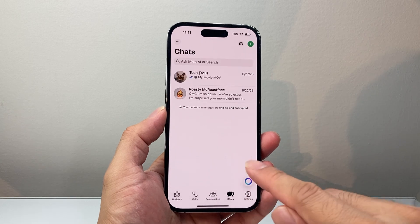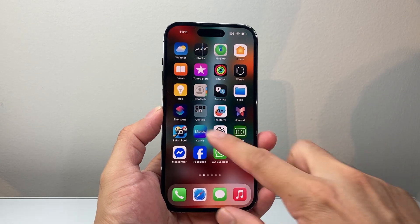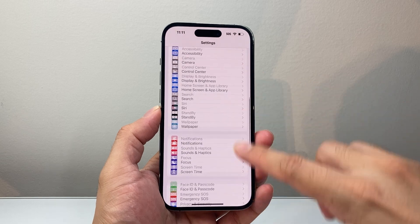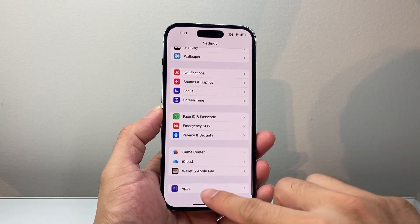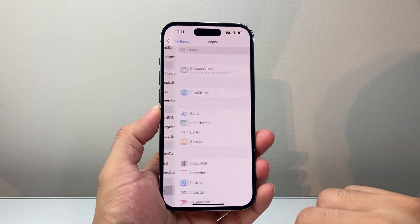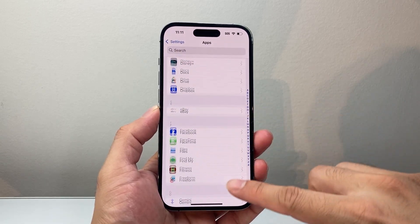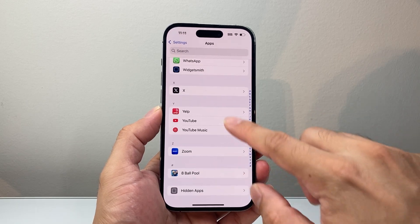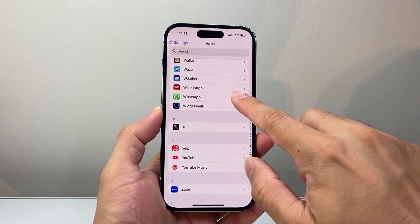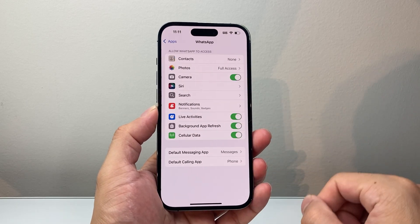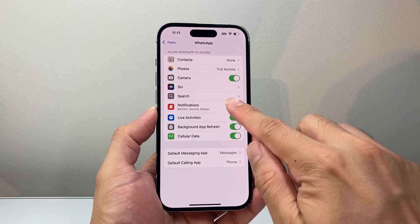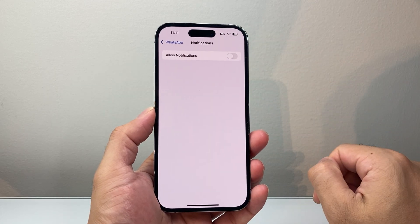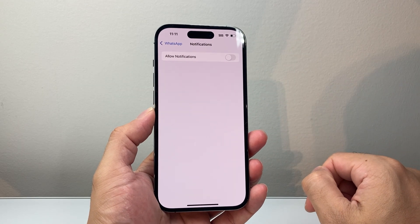Once you have turned that setting off, the next thing you want to do on your phone is go to Settings and look for Apps. Scroll all the way down and find the WhatsApp app. From there, tap on Notifications and go ahead and turn off notifications.